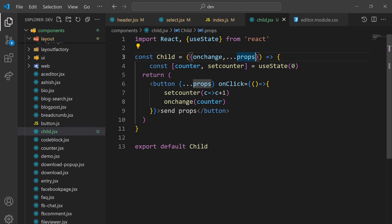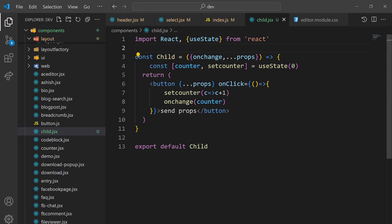There is no need to change the keyword or prop name which you are going to pass. This was the way to pass props from child component to the parent component. Hope you understood — if you have any questions you can ask in the comment section and I will definitely reply.